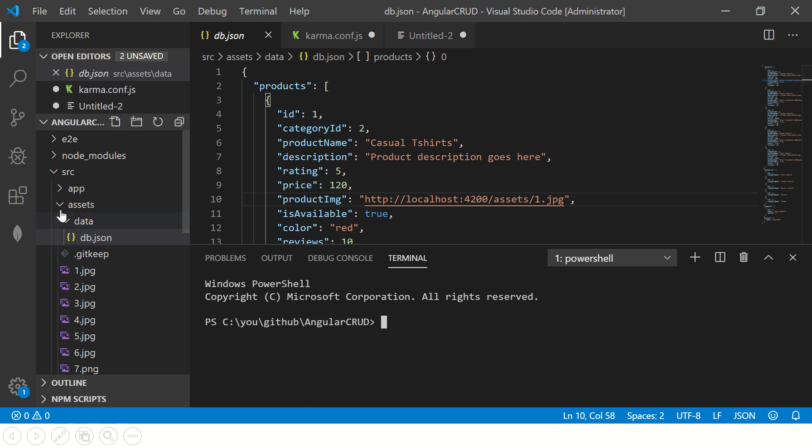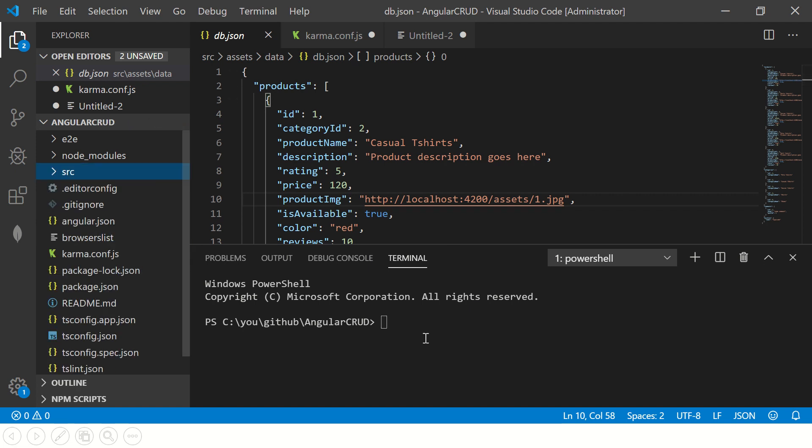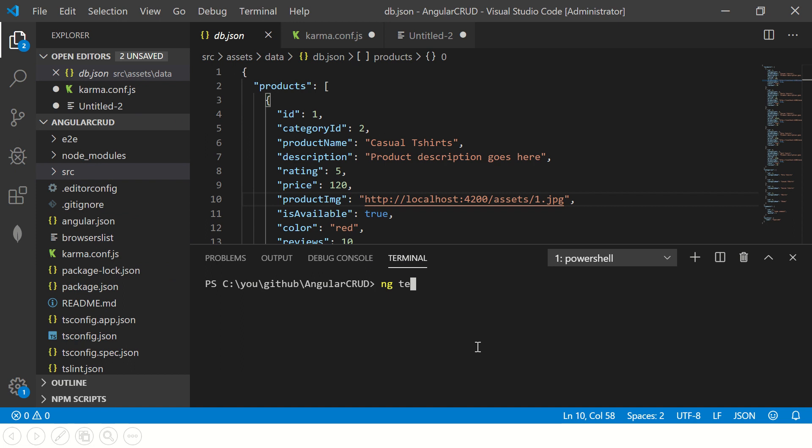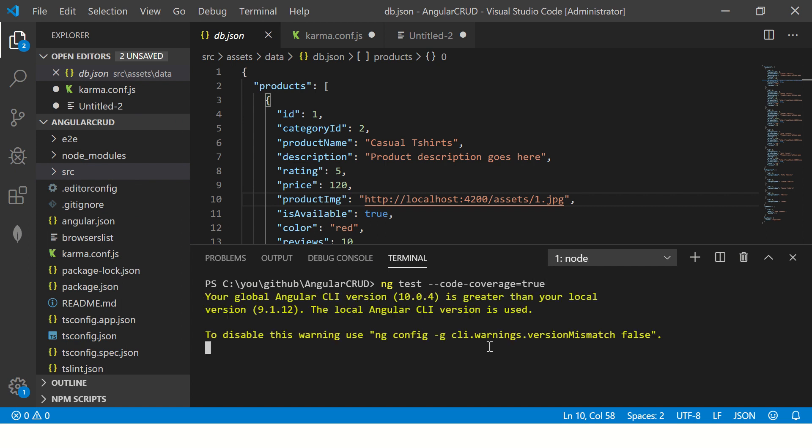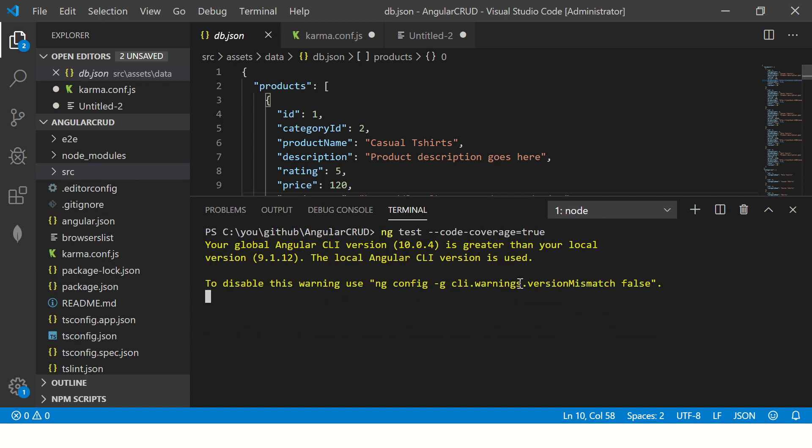Let's first see how to do it. When we say ng test, so here I'll say --code-coverage equal to true. When we pass this argument, we are telling that yes, we need the code coverage for the current application.